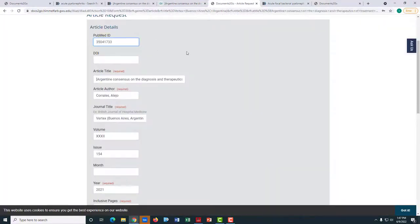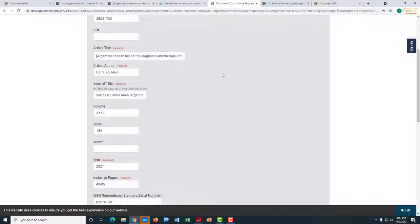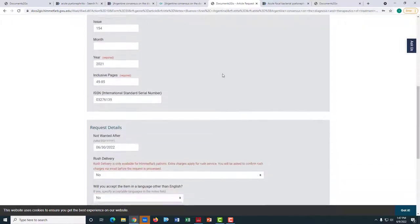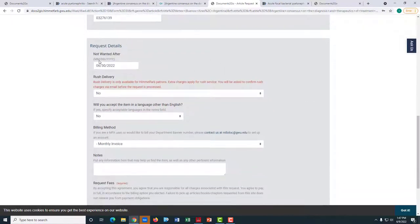Back in Documents to Go, scroll down and select the date you want to retrieve the article by.